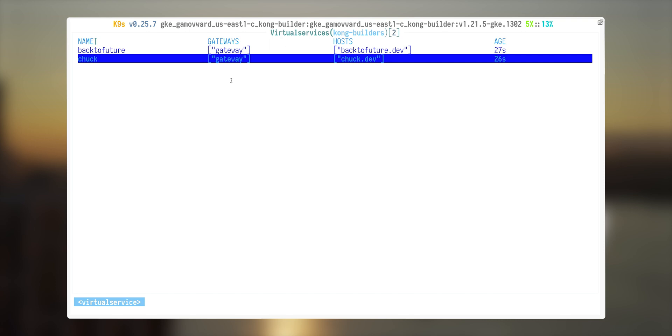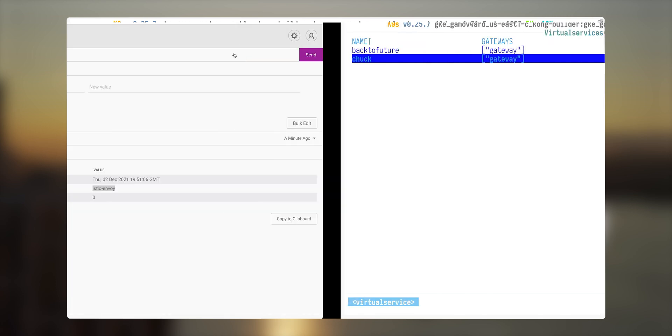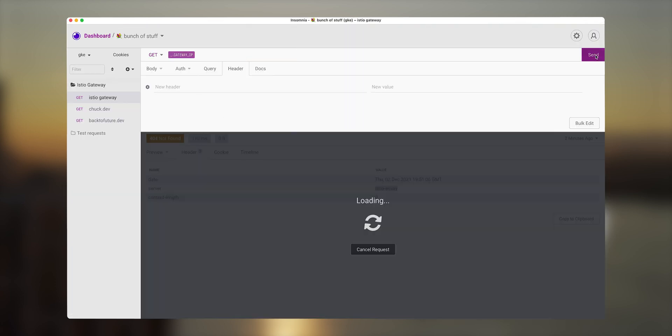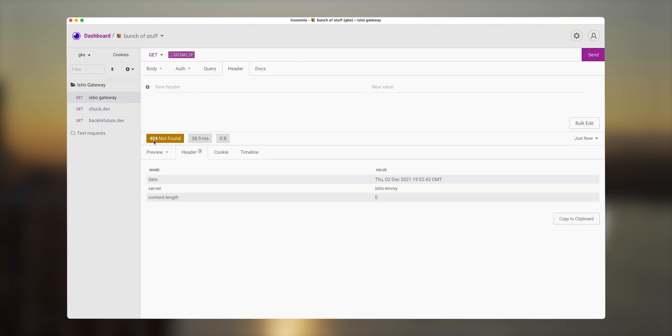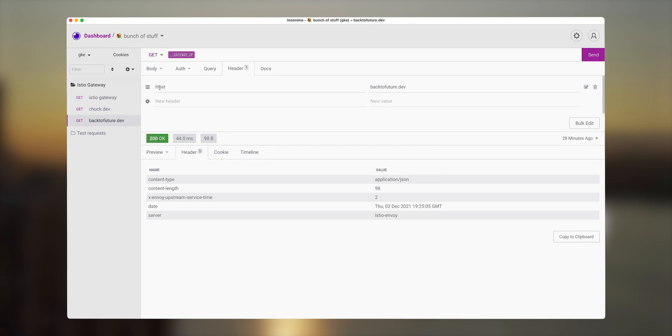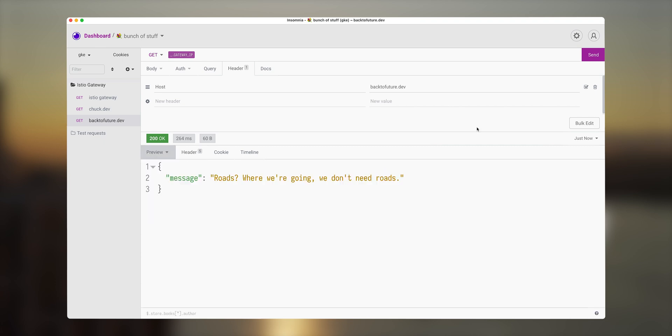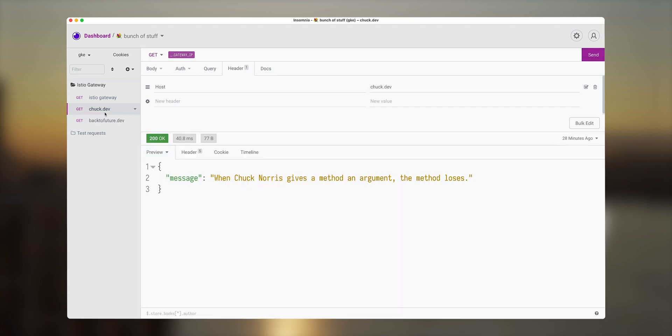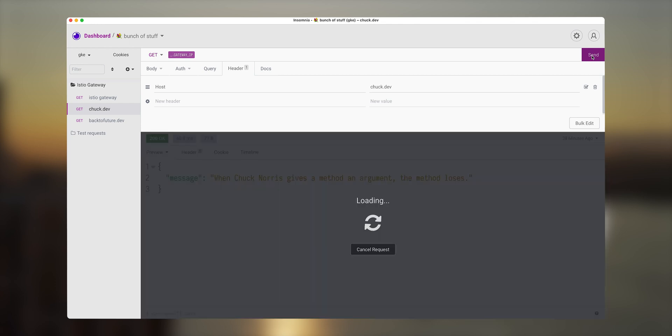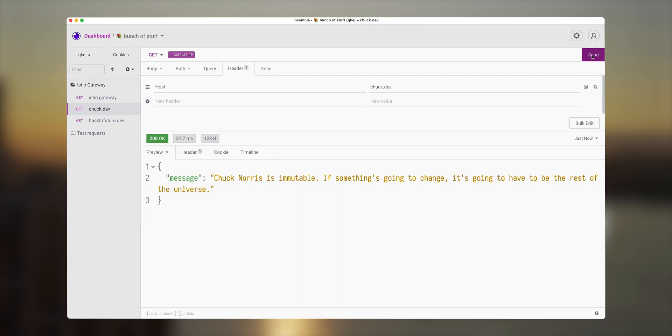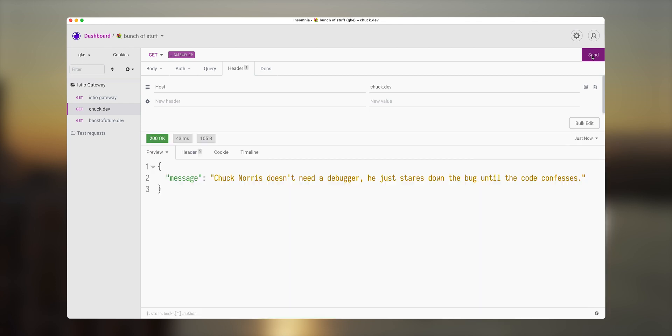Let's switch back to Insomnia and see what kind of responses we can get from here. So first time we're calling, we still get 404. Obviously, we didn't tell how the gateway needs to figure out. And the second thing that we need to add additional headers in this particular case, host header that will point to particular backtofuture.dev URL. And now our gateway successfully routes our request to underlying service inside Kubernetes. Let's do the same for Chuck Norris. We're adding host as a header with host name as chuck.dev. And voila, we're getting response from Chuck Norris quote service.